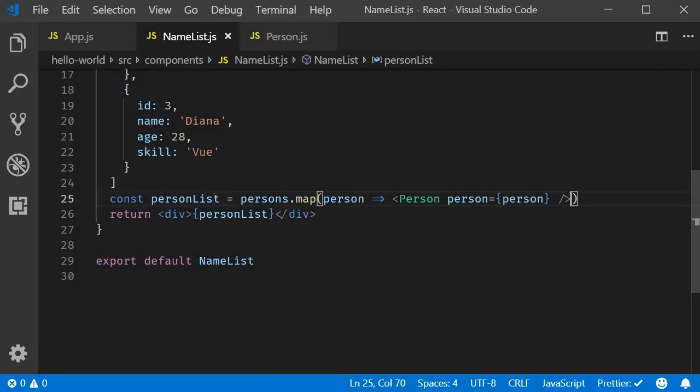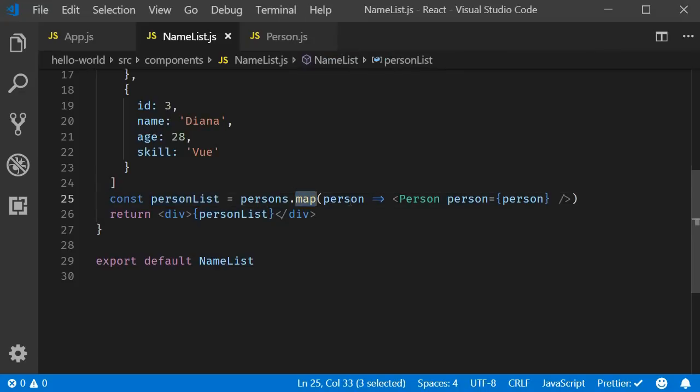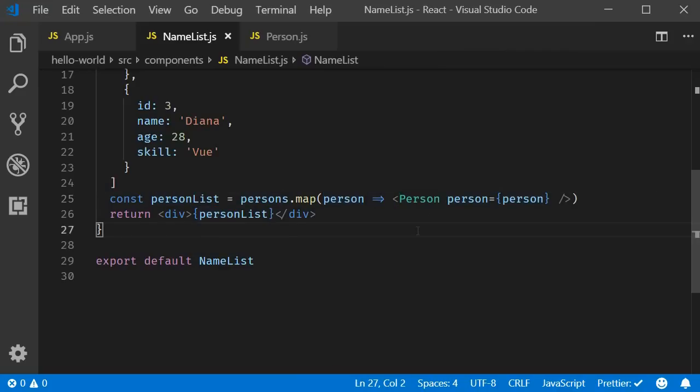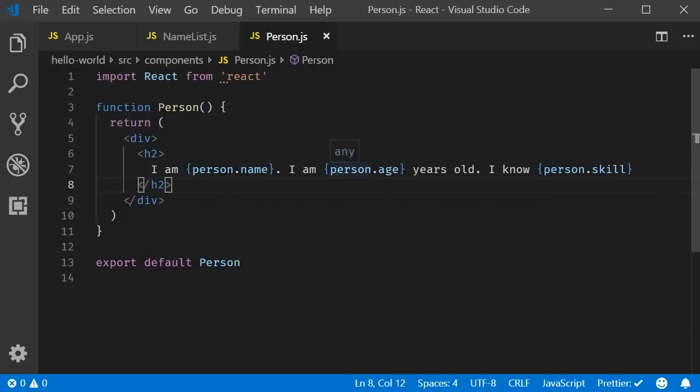So after formatting, we have person list is equal to persons dot map person as a parameter, which is passed as the prop to the person component. Finally, in the person component, we can destructure the prop right in the parameter.